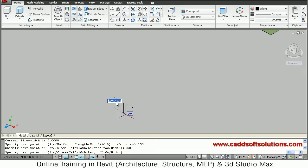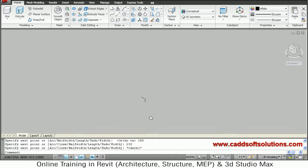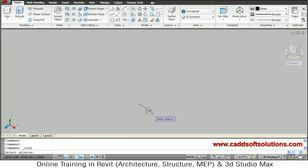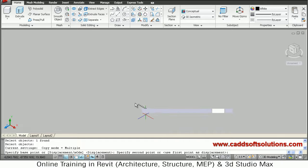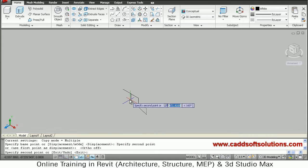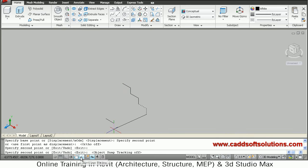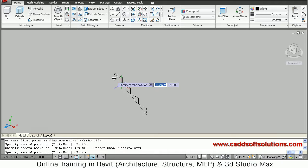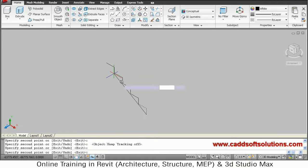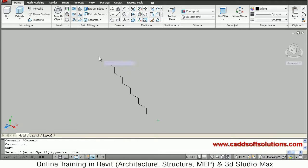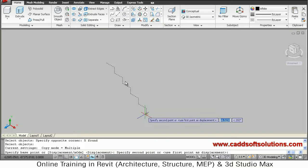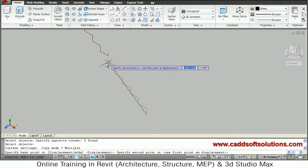Zoom in there. This line has been created. We will just copy this for 10 times — say copy, select the object, enter the bottom base point and top base point. Copy to second point will be the top base point. Using object snap tracking we copy steps 2, 3, 4, 5, and copy the complete set again from bottom to top. In this way 10 stairs are ready.